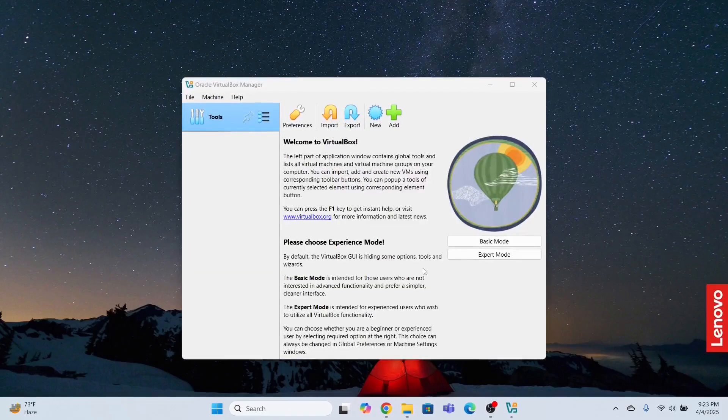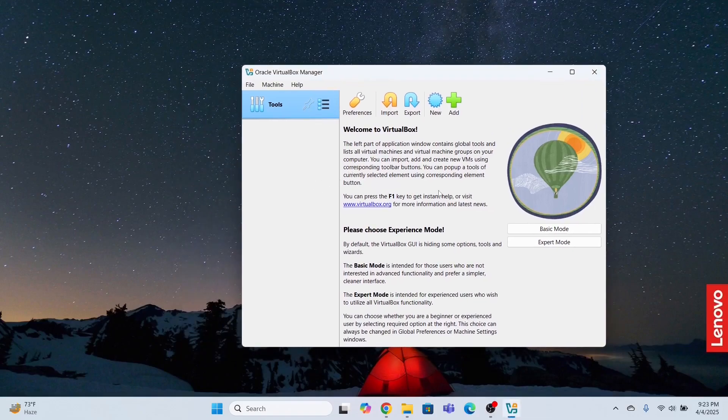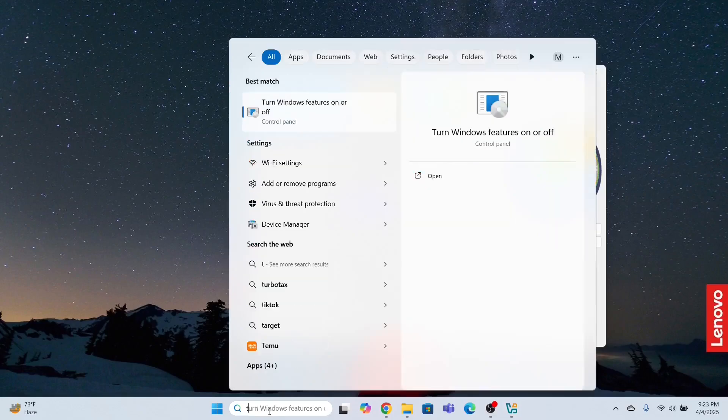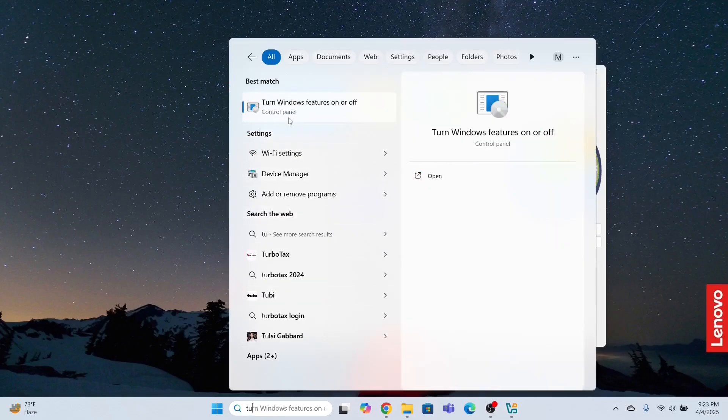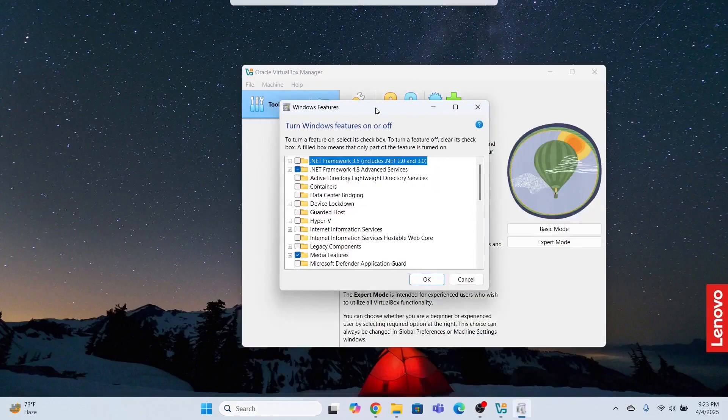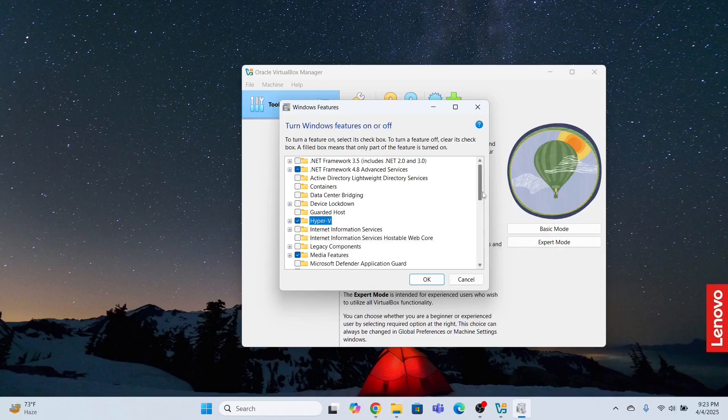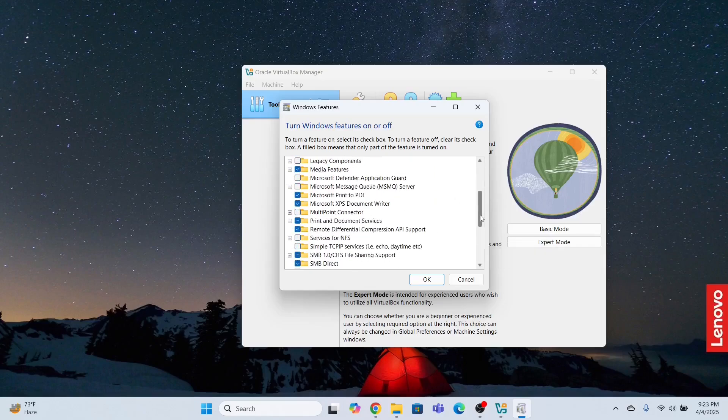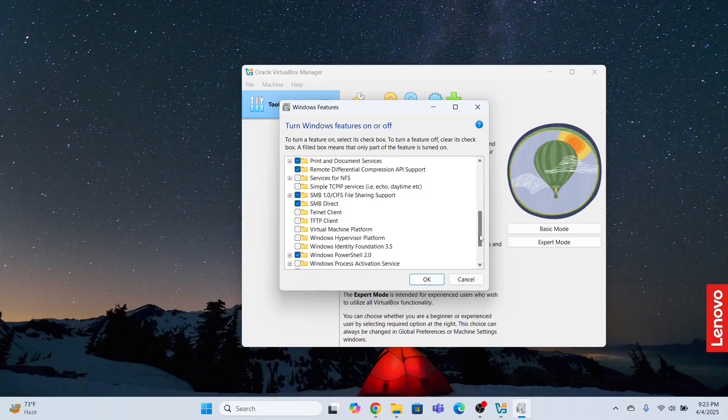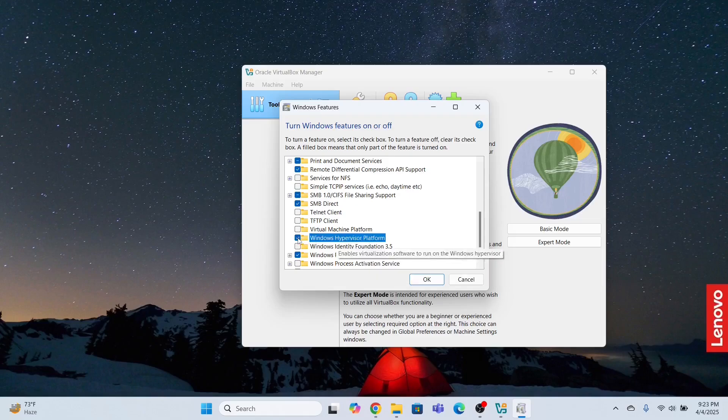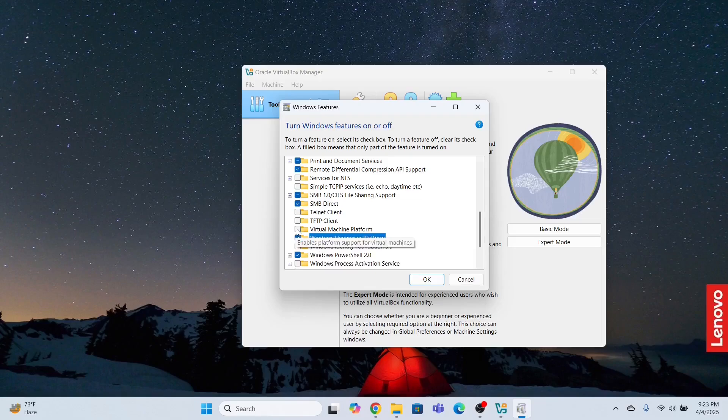And this will open the Oracle VirtualBox. Now this has been installed. So in order to avoid any error or any inconvenience while installing Ubuntu in VirtualBox, I need to go to the search bar and type turn on. I will open this turn Windows features on or off. I need to activate few options. Like for instance, this Hyper-V, I need to enable this option. And then I will go down and enable Windows Hyper-Visor platform, and then enable virtual machine platform.